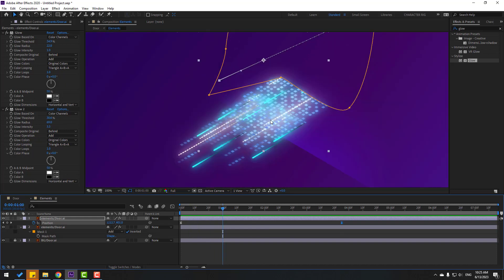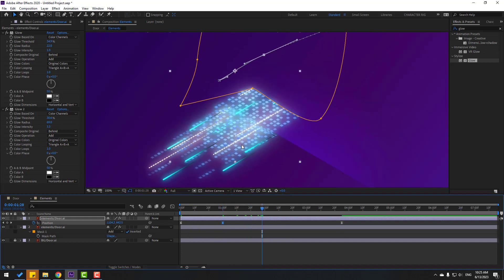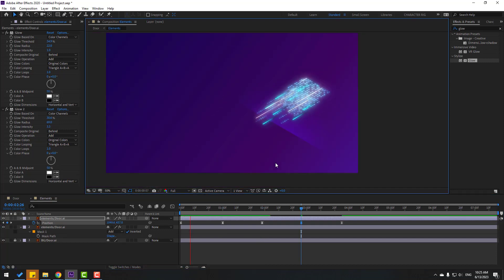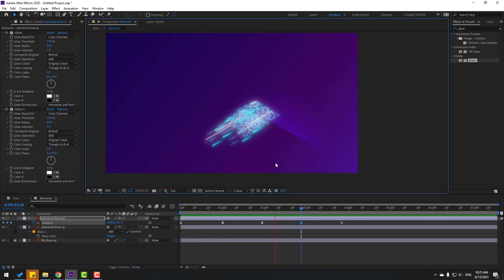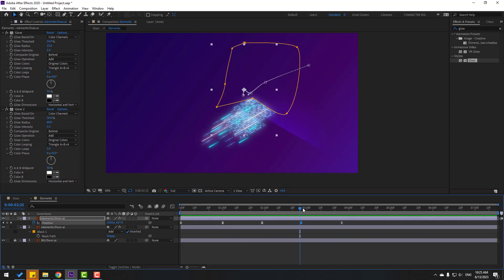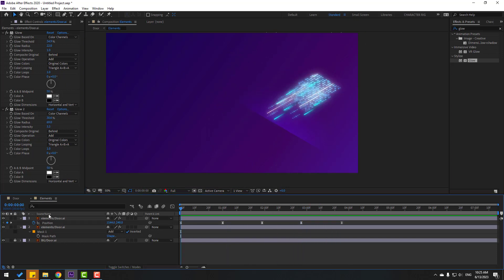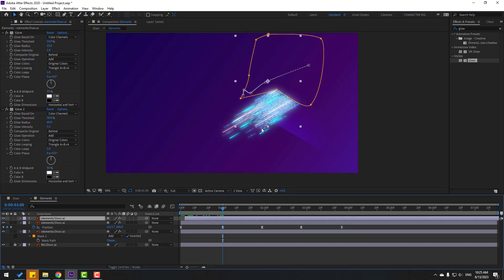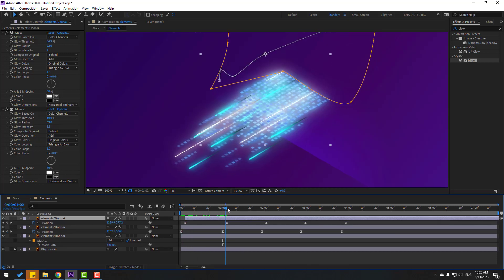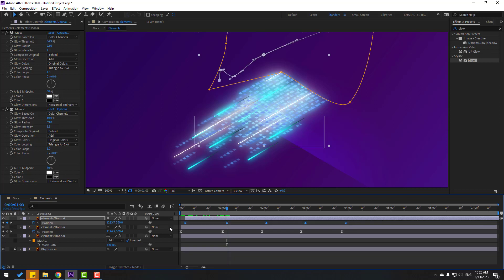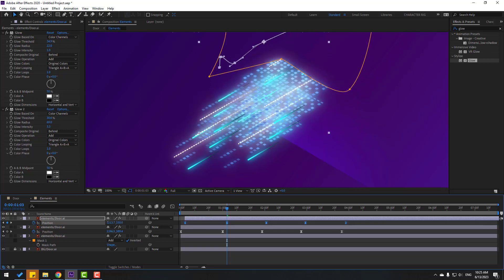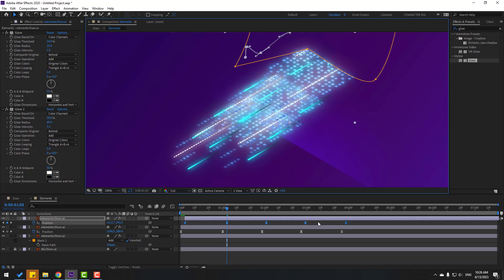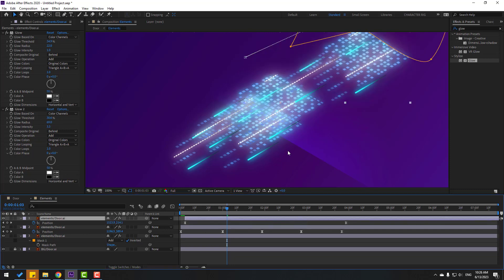I want to add some random keyframes. Select these elements, press Ctrl+D, move to right, press P and select all keyframes. Move to up and back here, then delete the center keyframes.